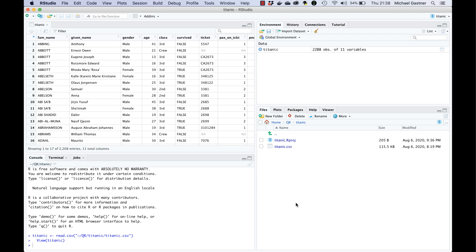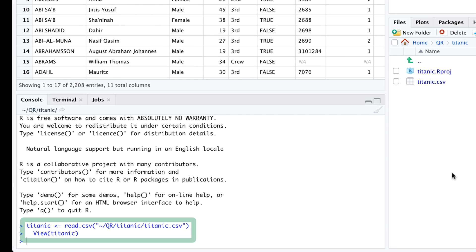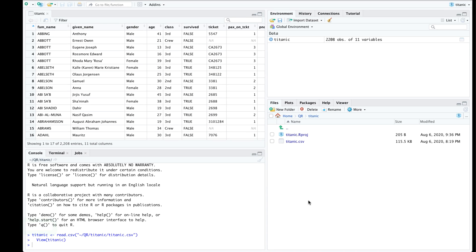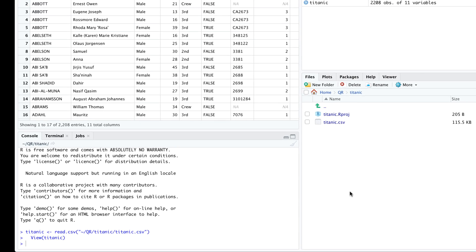Besides opening the data as a spreadsheet there was one more change in the RStudio window when we clicked import. RStudio automatically generated two commands in the console. The first command opened the CSV file with a read.csv function and assigned the result to a data frame called Titanic. Consequently Titanic is currently listed in the environment tab. This data frame consists of 2208 observations of 11 variables. That is there are 2208 rows and 11 columns.